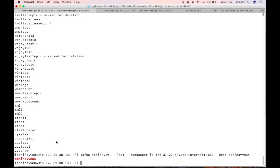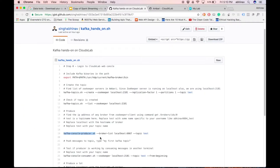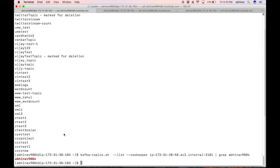Let us push some messages to this topic. kafka-console-producer.sh lets us push messages to a Kafka topic. Copy the command highlighted in the gist. For pushing the data, we specify the host name of any of the nodes where Kafka is installed. We can find it using the ZooKeeper client.